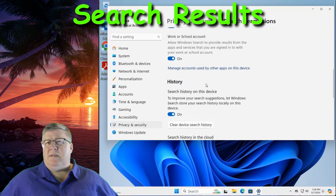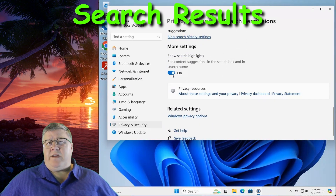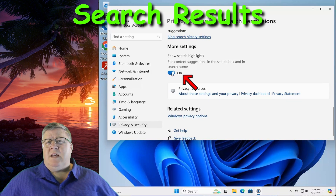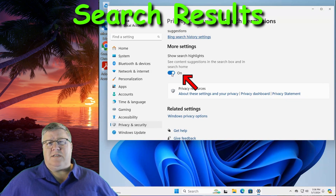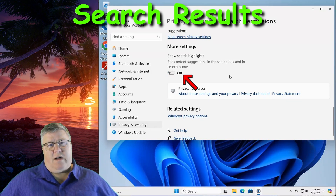Scroll down to the More Settings section. Under here, you should see Search Highlights and a switch for 'See content suggestions in the search box and in search home.' Turn this option off.